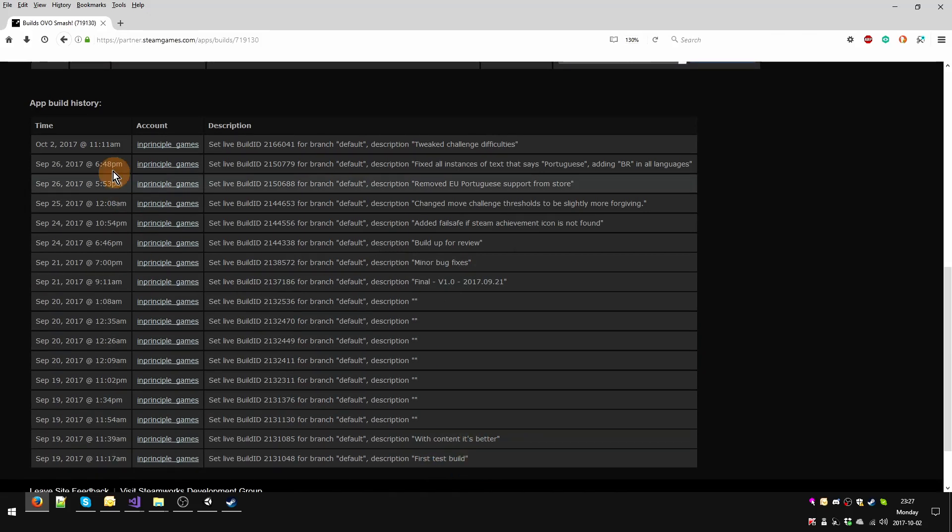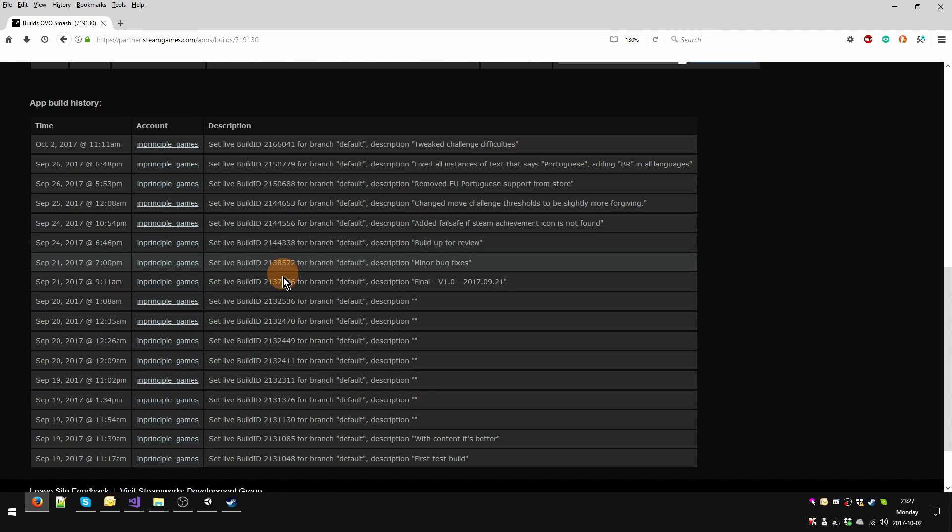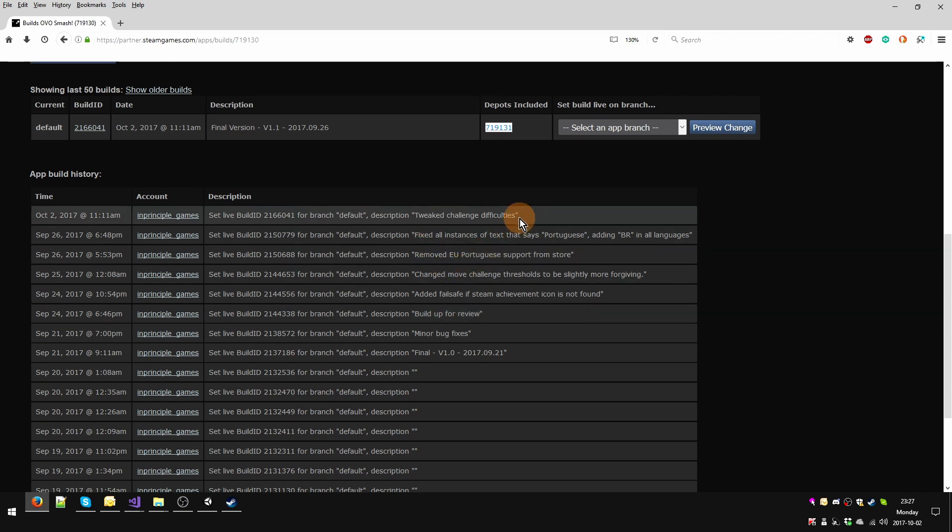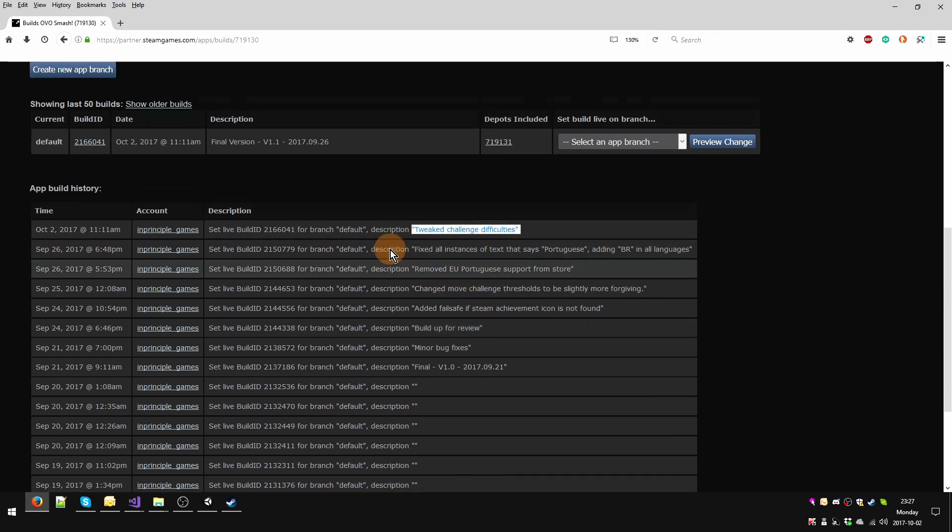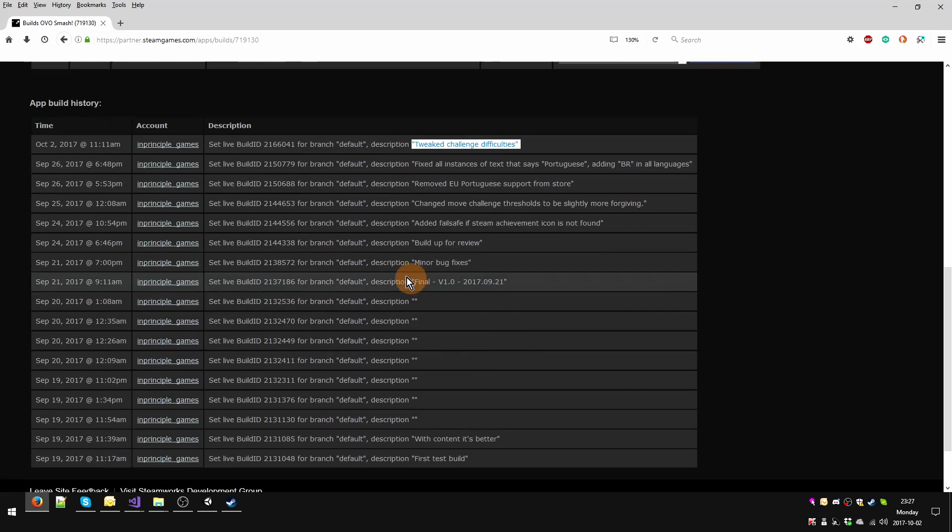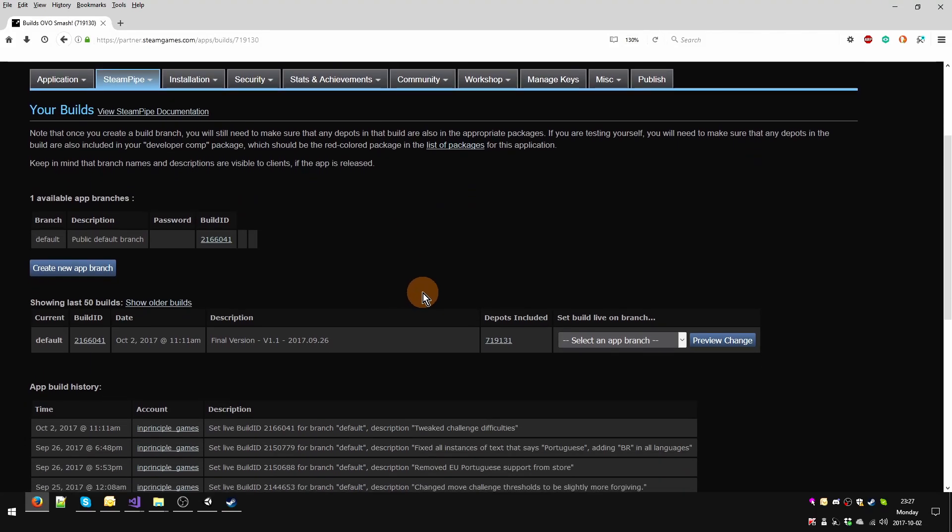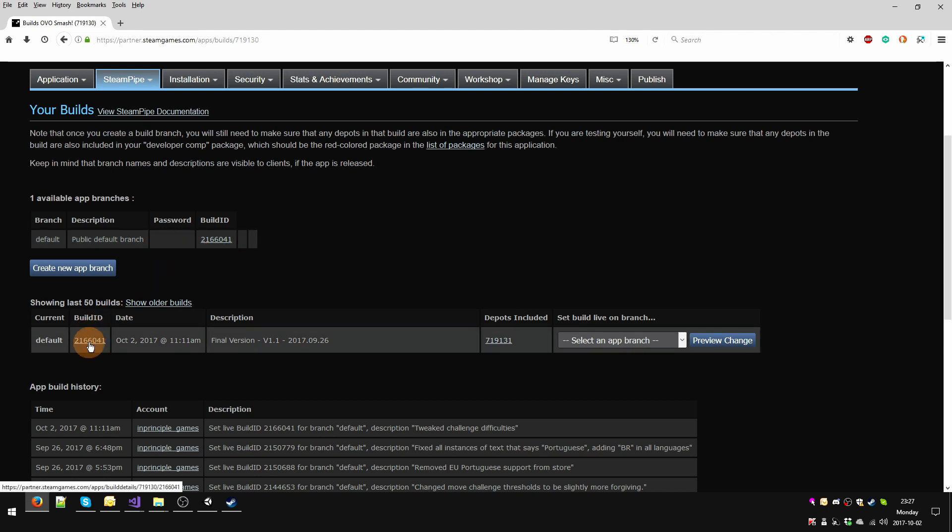Here you have a small log of what you've done so far. You'll see that they have build IDs, descriptions, sometimes I haven't filled stuff in. The last one I apparently tweaked challenge difficulties. The default public branch number should match this number.